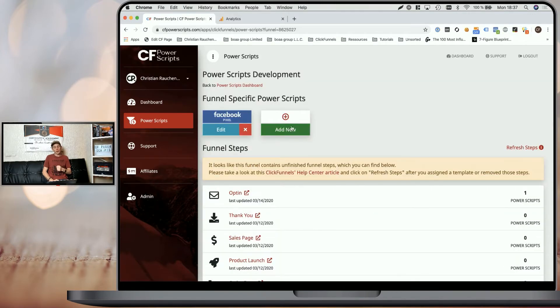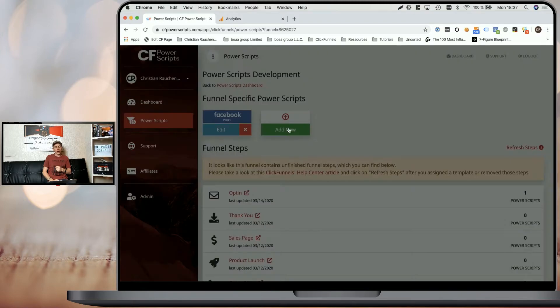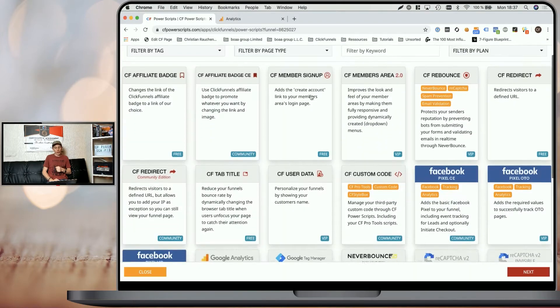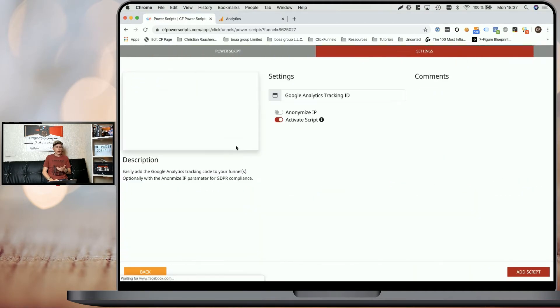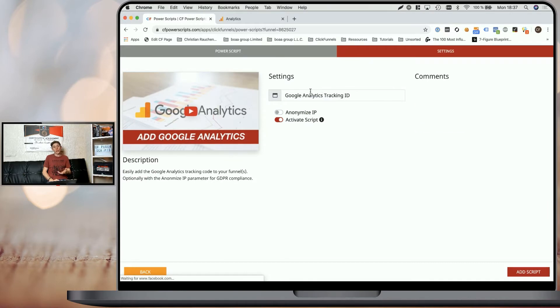Now, once there simply click on add new and look for the Google Analytics Power Script. Click on it. And as you can see, all we need here is the Google Analytics tracking ID.